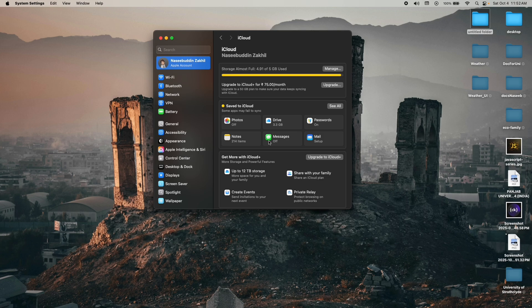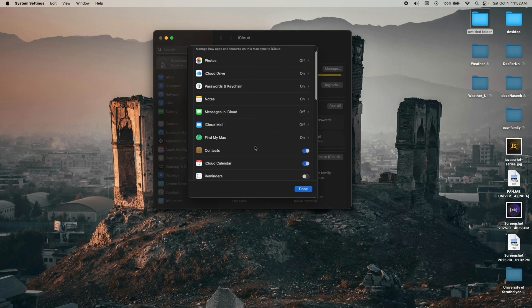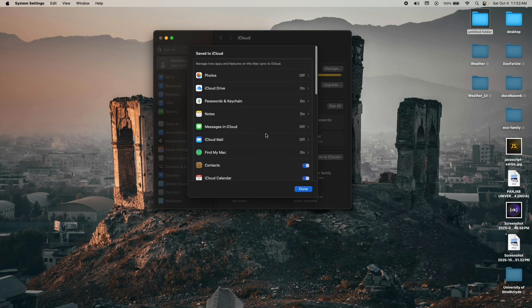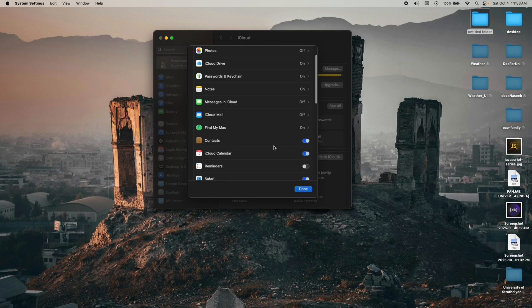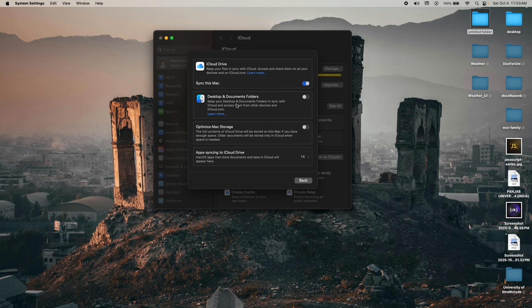Now I'm going to show you how to turn off the Desktop and Documents folder from iCloud Drive. Click on 'See All' to see all the files being saved to iCloud. If you want to turn off anything, just click the off button and it will automatically be turned off from iCloud storage.